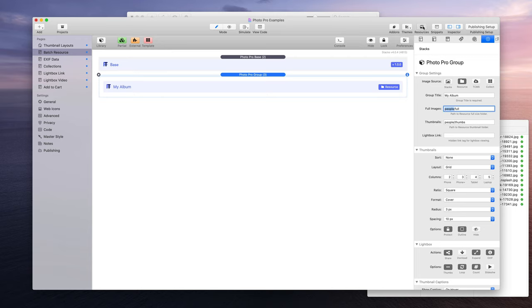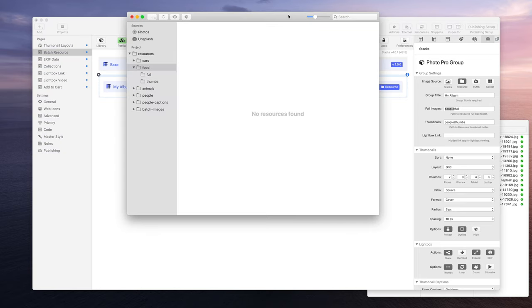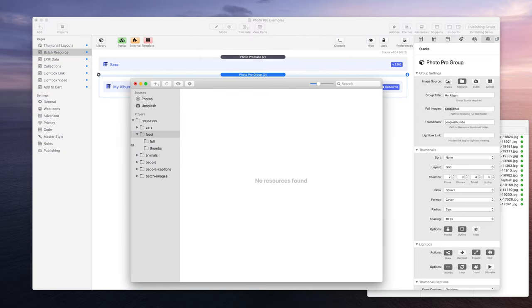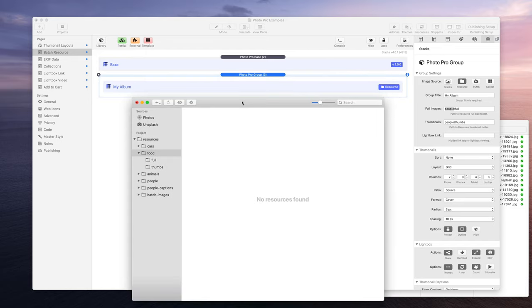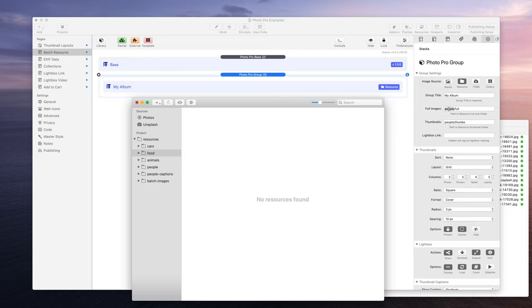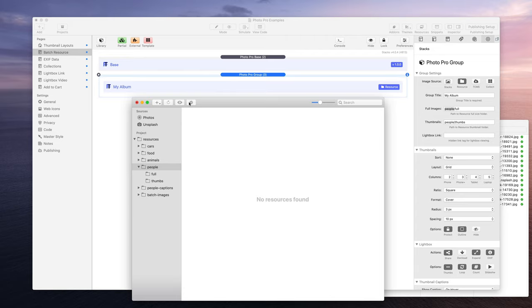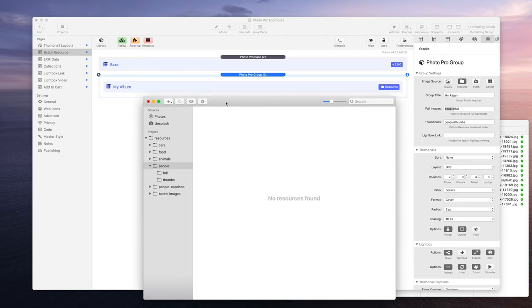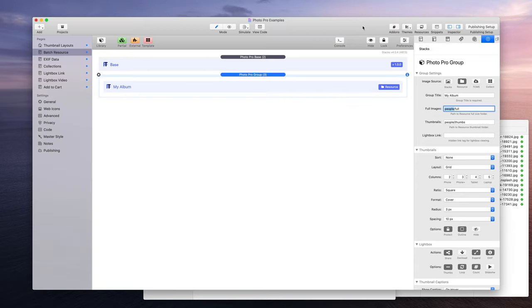So that's how to set that up. Basically, to recap, you drag and drop your folder into here. For example, we were using people and full, and that corresponds with people here and the full folder right here, and that is it.